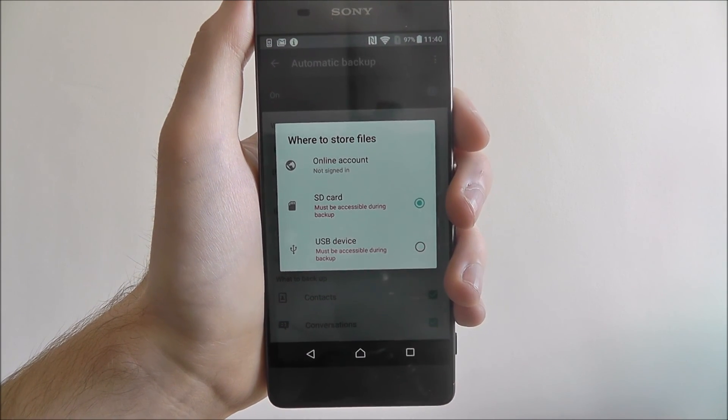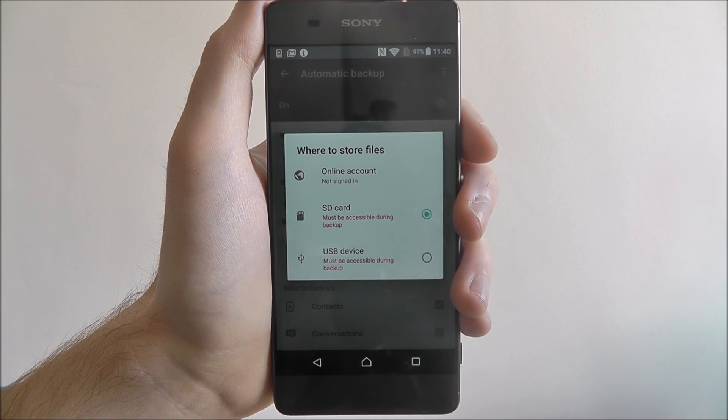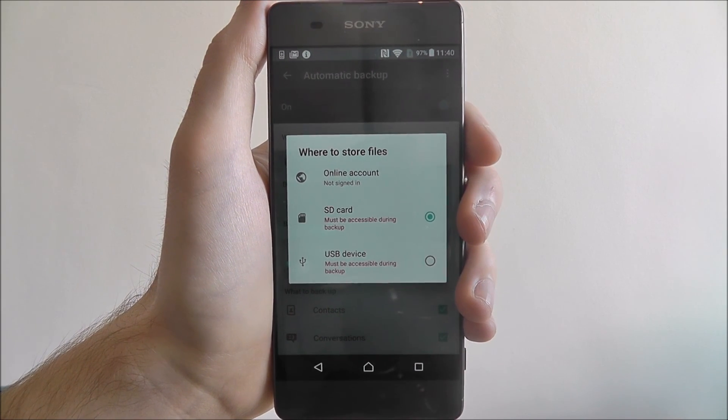But that's how you back up to your SD card on the Sony Xperia XA. Thank you, thanks for watching.